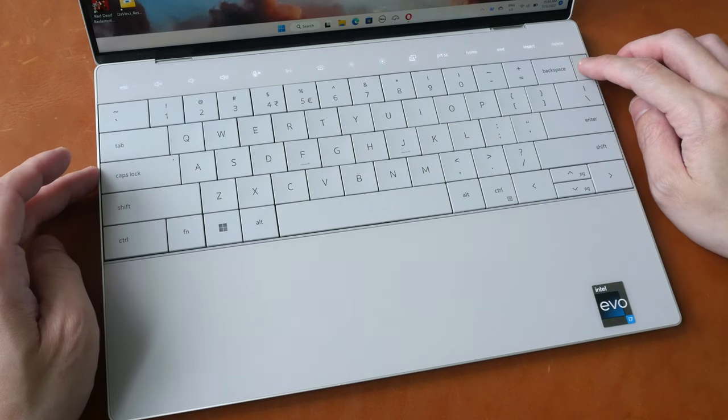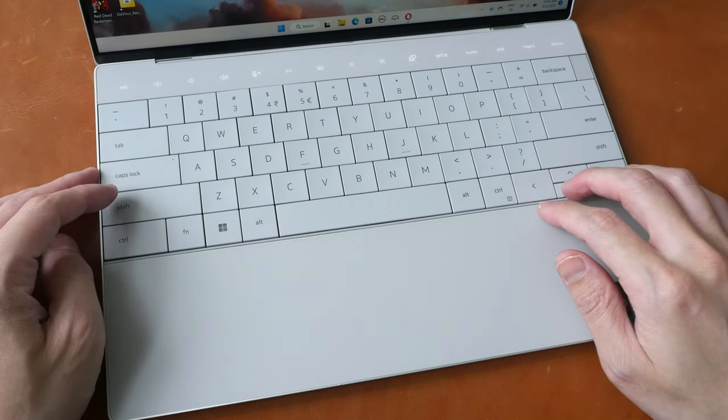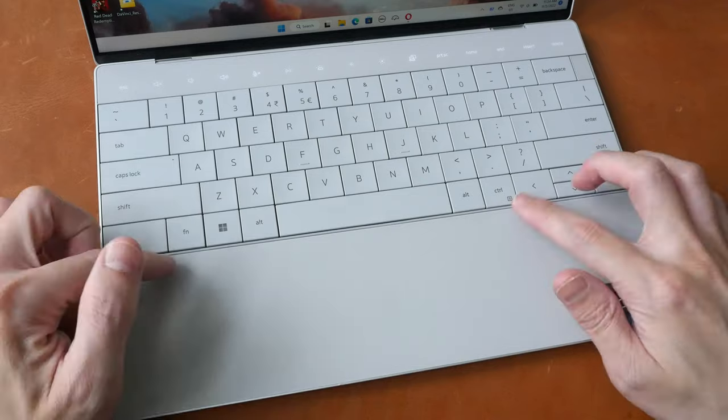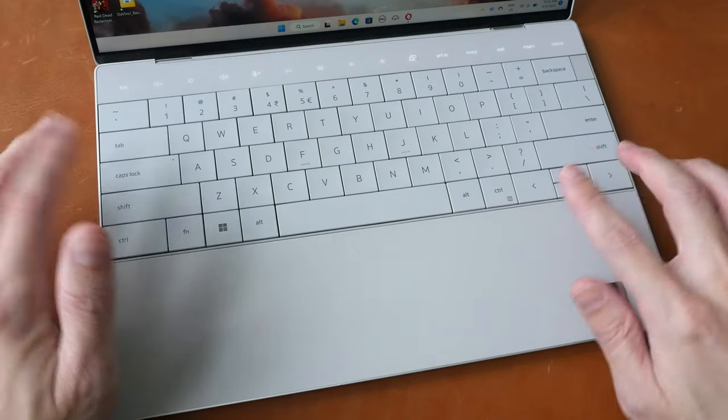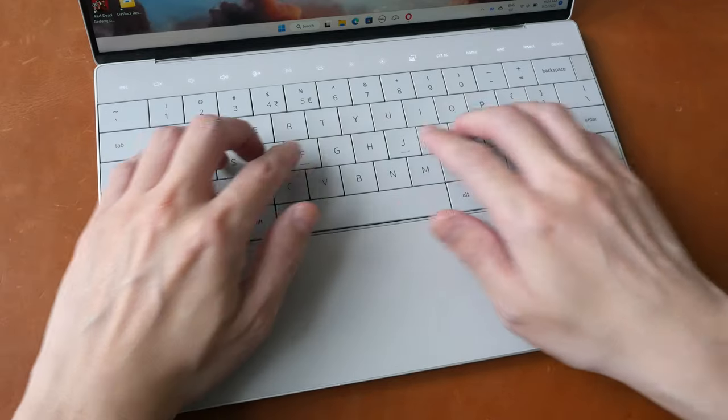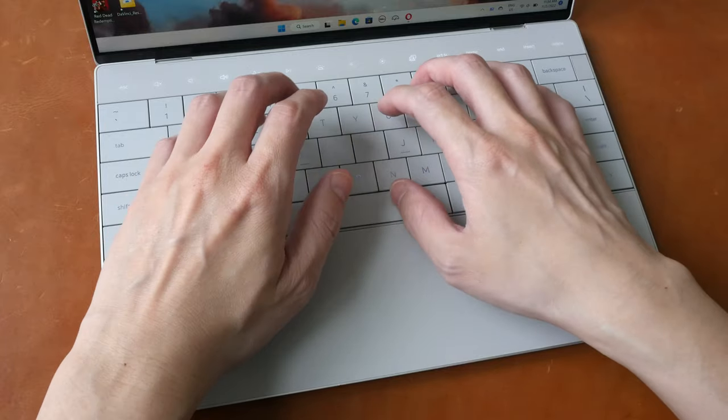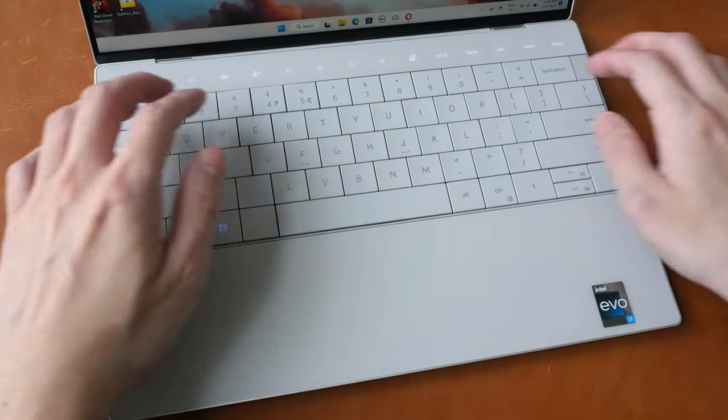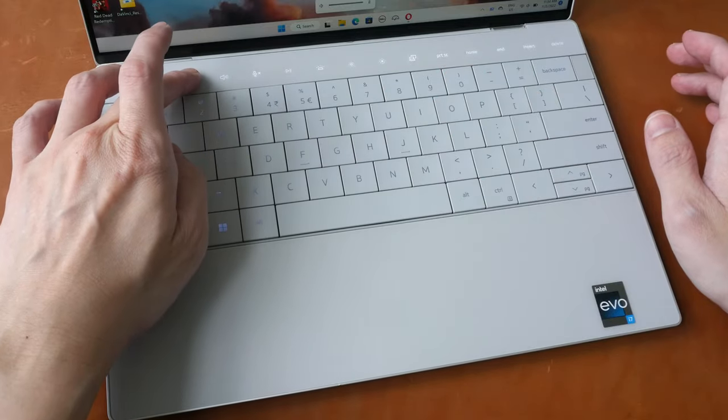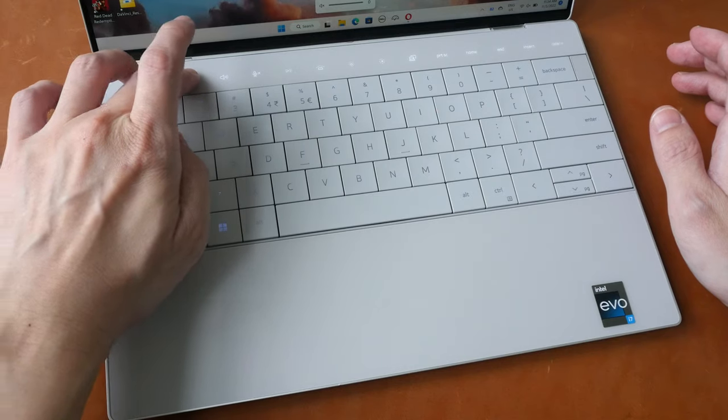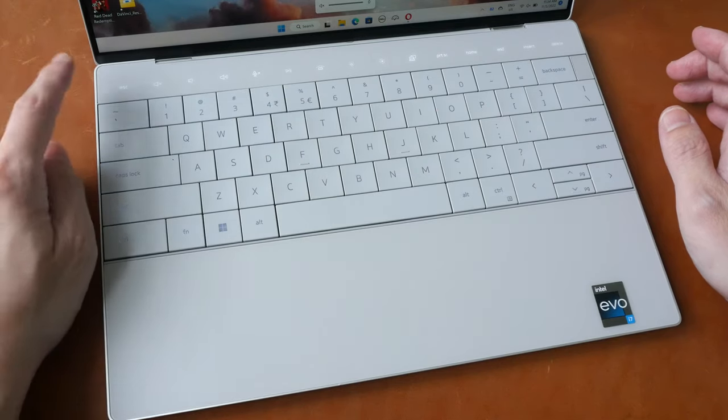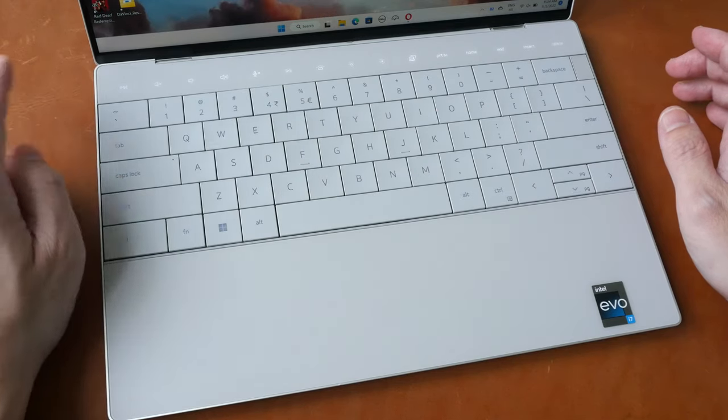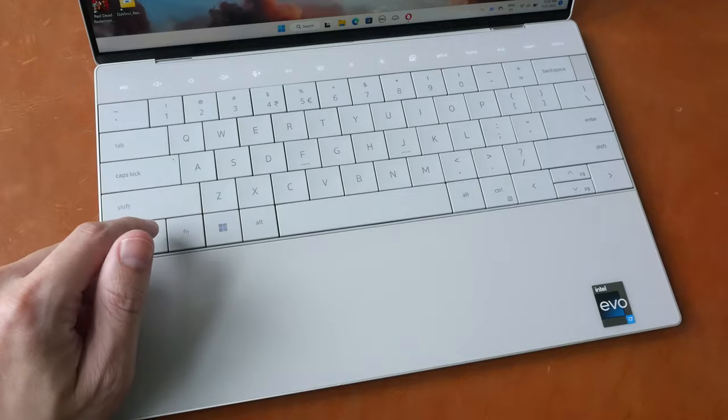The power button is here, the arrow buttons are here, the keys don't have any space between them so this will take some time to get used to when it comes to typing. There are no physical function shortcut buttons, instead there are touch sensitive capacitive buttons.